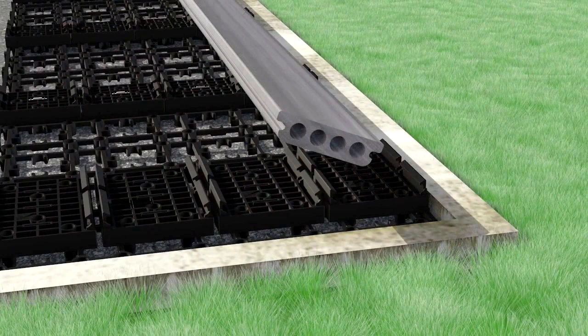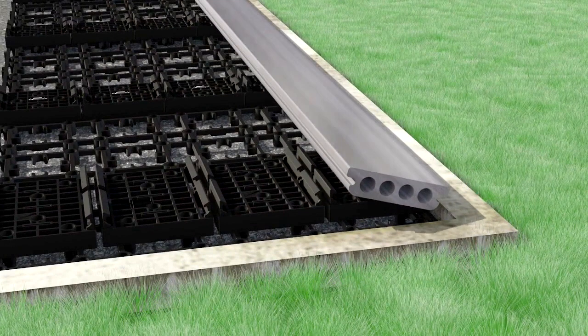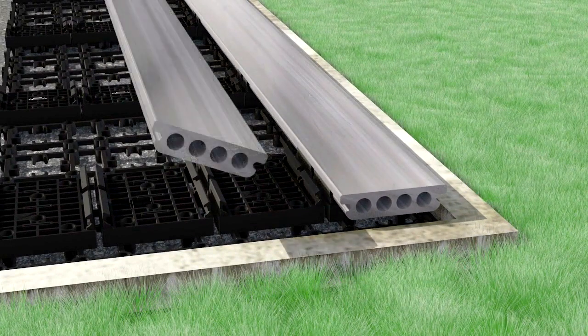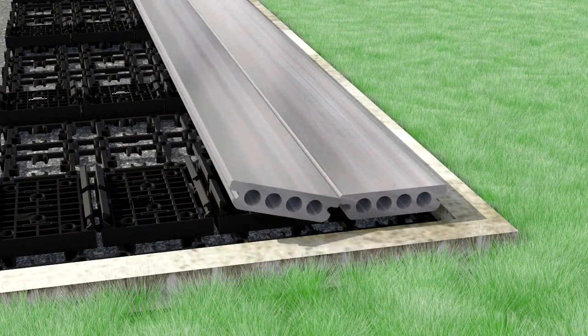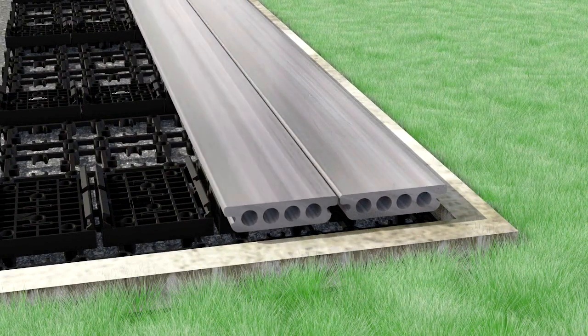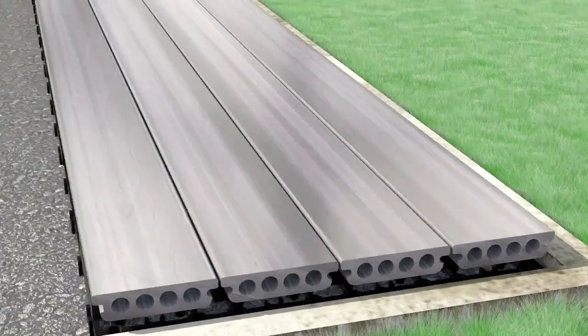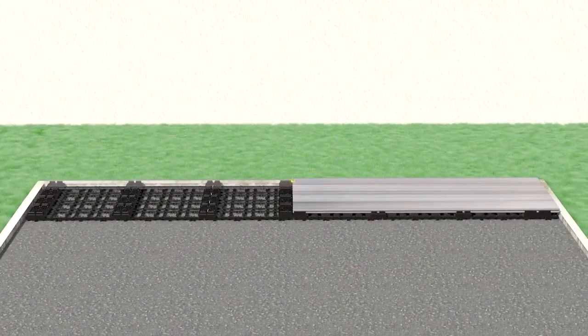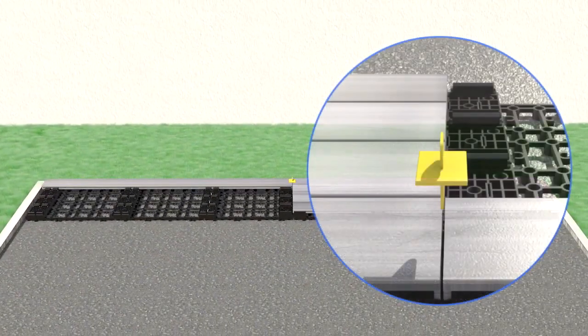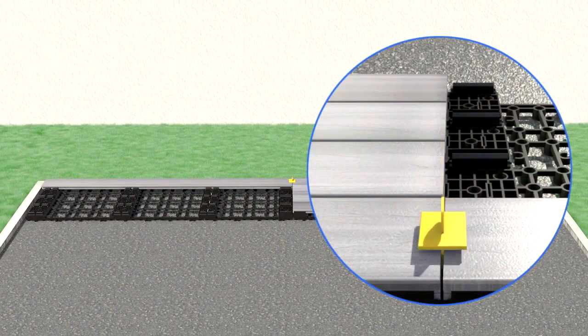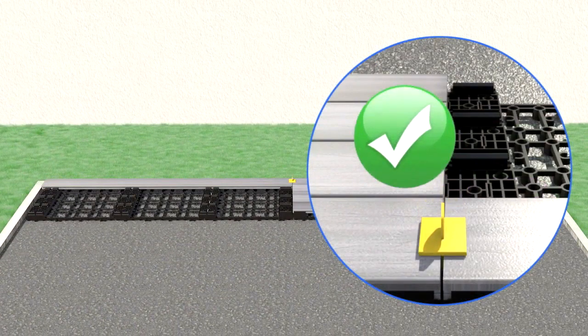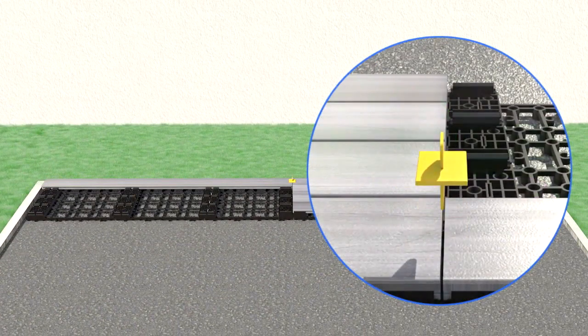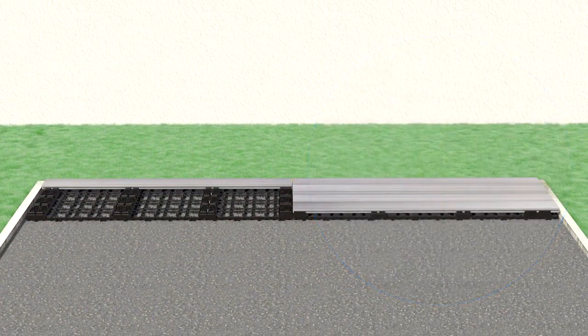Next, position each UltraShield flooring board to align with the snap clips previously installed and push down firmly until the boards snap into place. Now, use the gap spacer to be certain you leave enough space between the boards where they butt together.